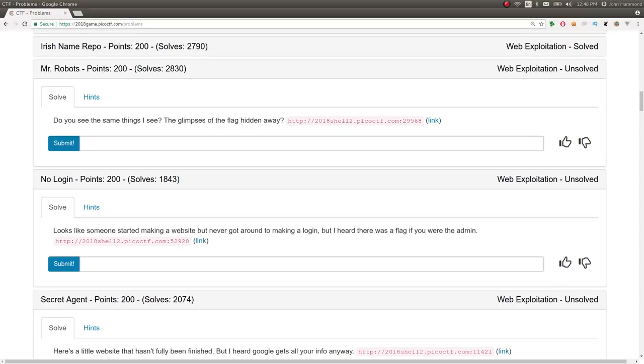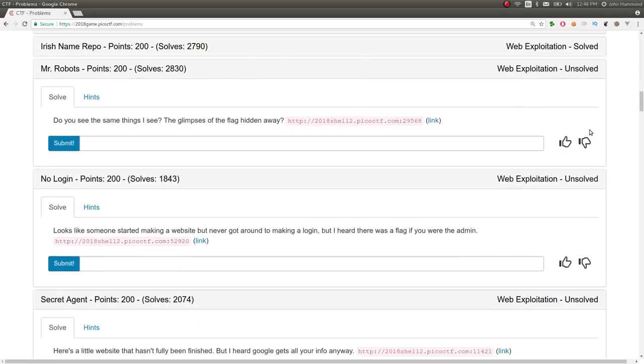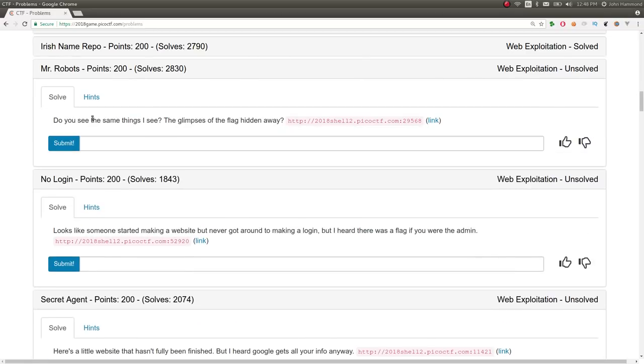Hey, what's up, YouTube? My name is John Hammond. This is another video write-up for Pico CTF 2018. This challenge is called Mr. Robots